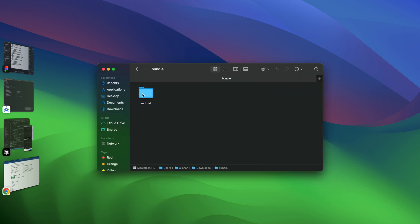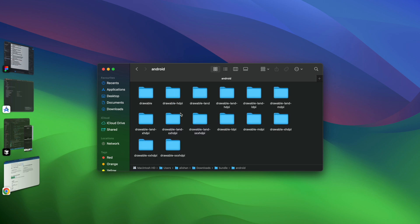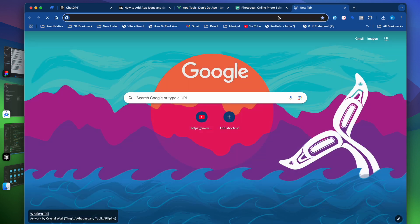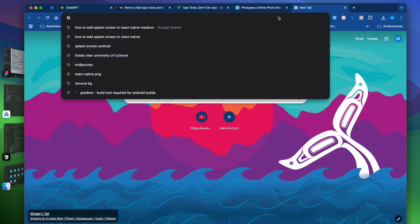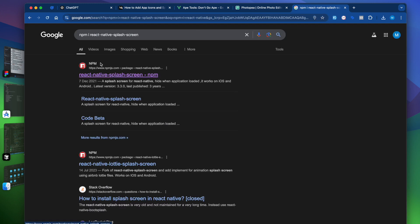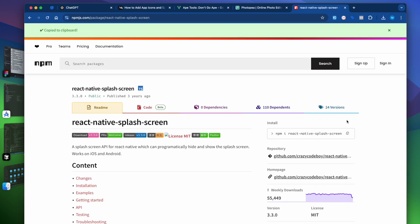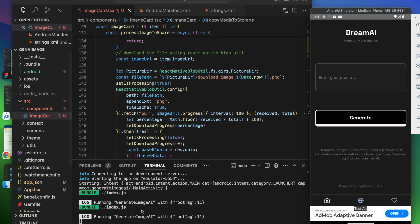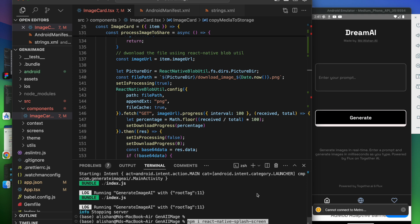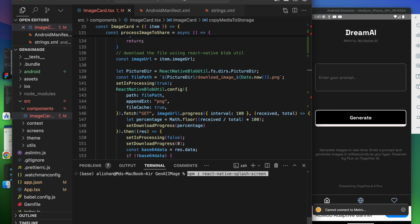Once we extract the zip file and open it, you can see that in the Android directory we get all the drawable files — perfect. The next thing is to install the package called react-native-splash-screen. Go to the browser, search 'react native splash screen', click on the npm package, copy the install command, go to the terminal, stop the server, and enter: npm i react-native-splash-screen.